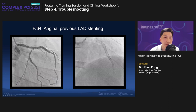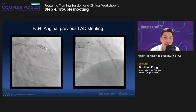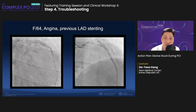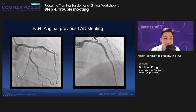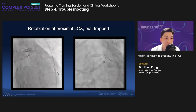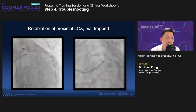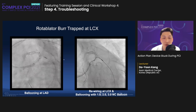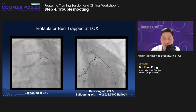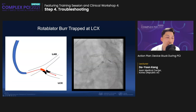Another case: a 64-year-old female with angina and previous LAD stenting of the proximal LAD, where the proximal circumflex region progressed with severe calcification. We tried to perform rotablation, but it was trapped — a very dangerous situation. We performed rescue ballooning at LAD and rewiring the circumflex with a 2–3 NC balloon, but it did not work, and she underwent emergency CABG.